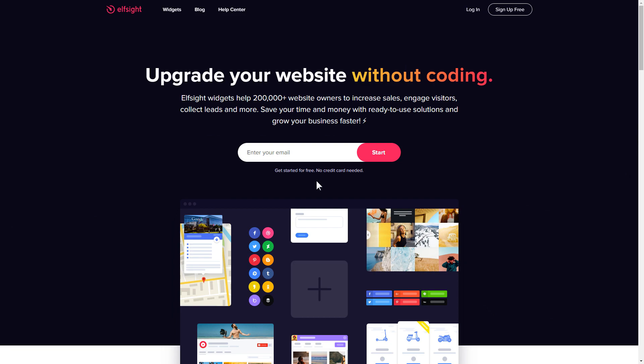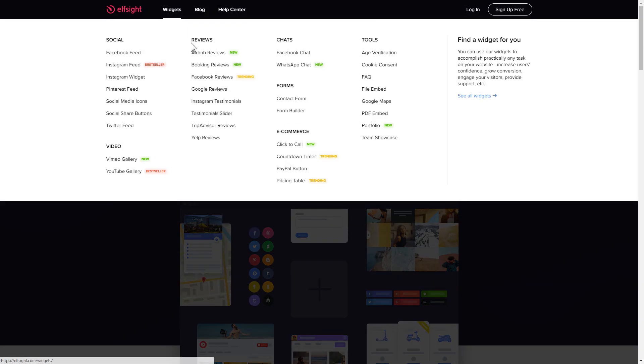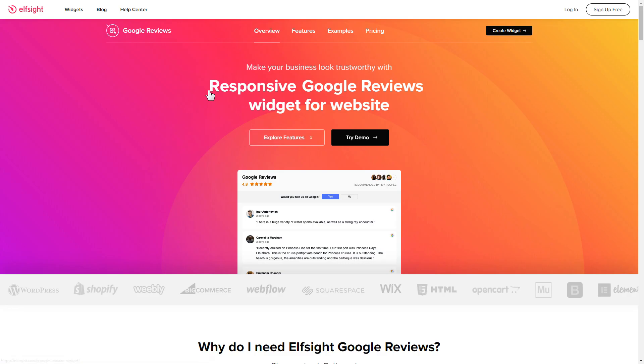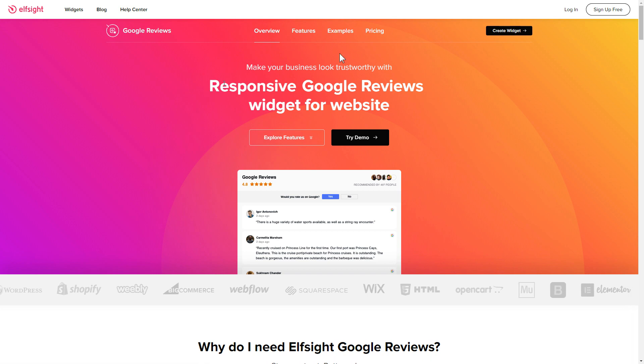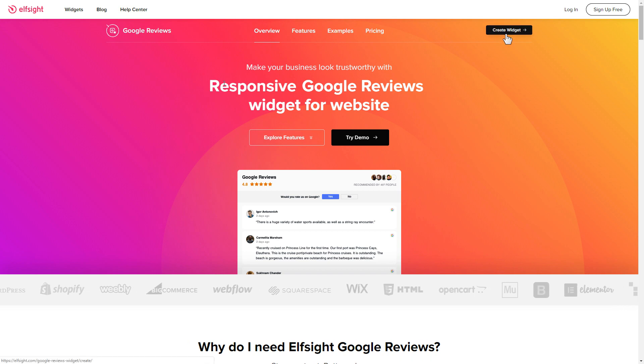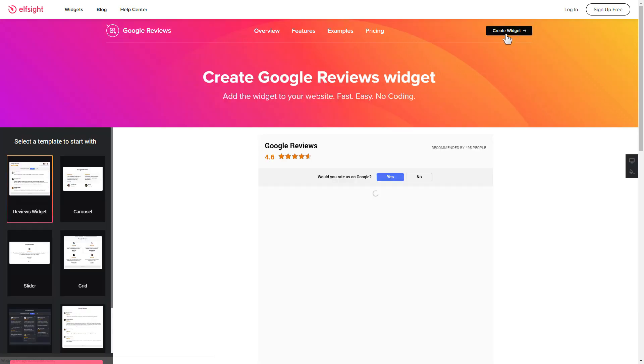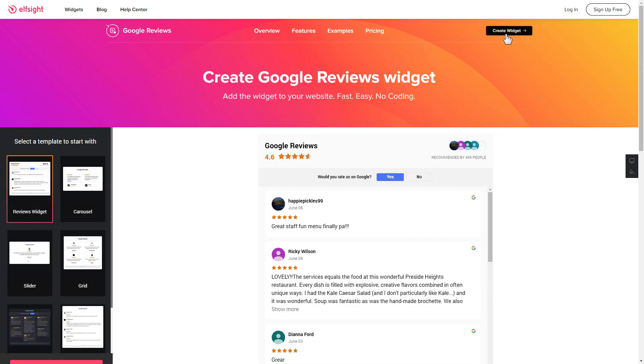First of all, let's go to Elfsight.com and choose the Google reviews widget in the menu list. Click create widget. You can find the direct link in the video description.